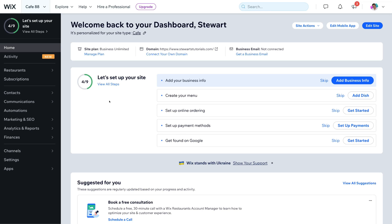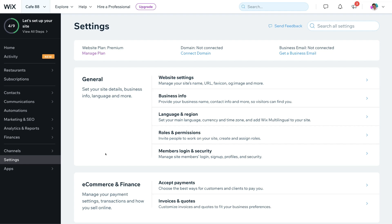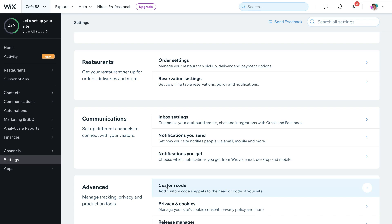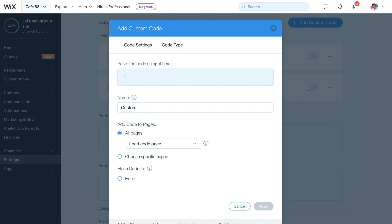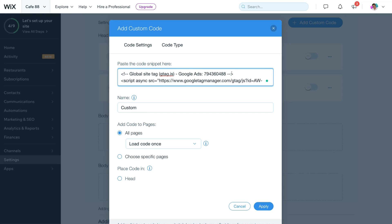Head over to the back end of your Wix website. Navigate down to Settings on the left-hand side, click here, then navigate down the page and locate Custom Code next to Advanced. Under Custom Code you'll see Head, Body Start, and Body End. Come down and click Add Code under Body End. Paste in your global site tag. Then navigate to the top of the tag and remove the top section in order for conversion tracking to function properly.